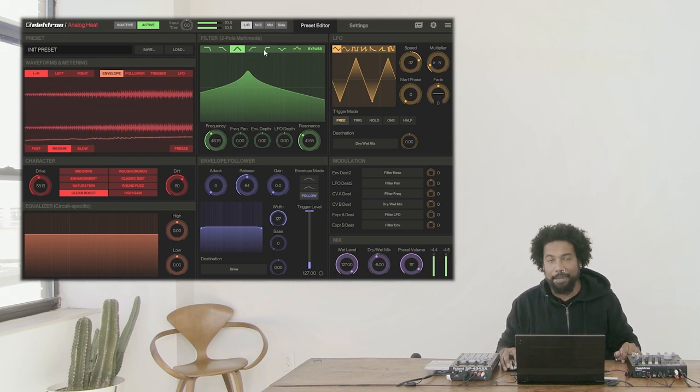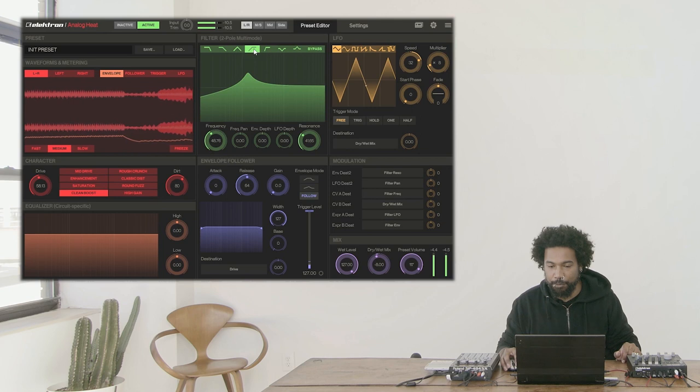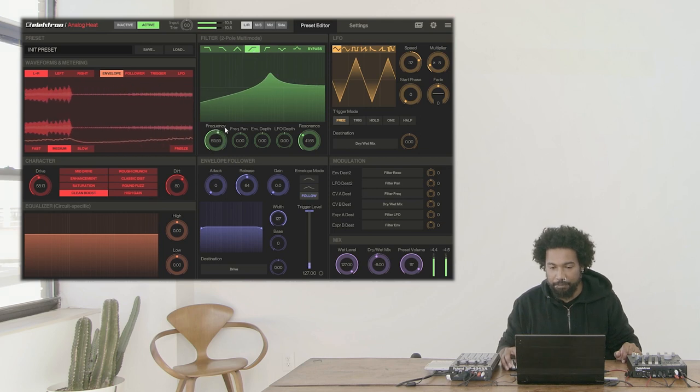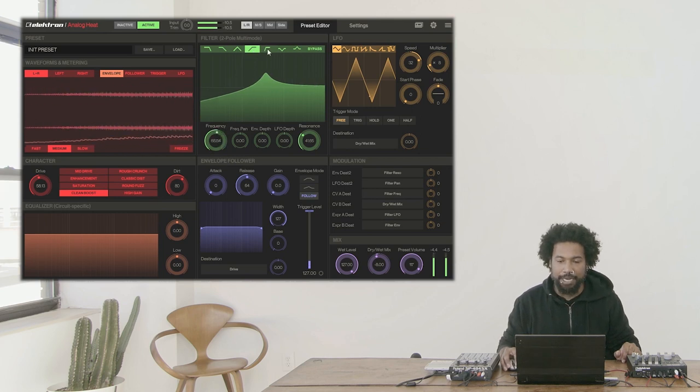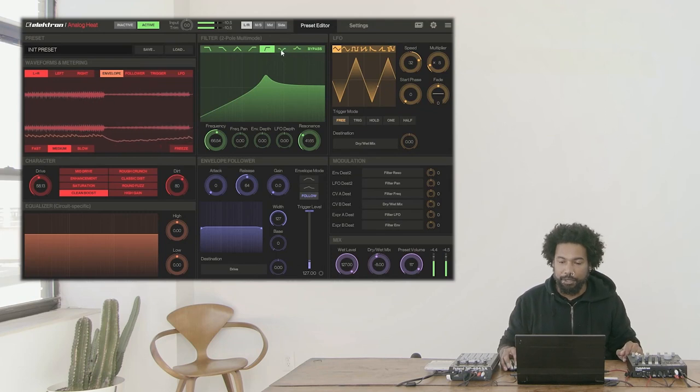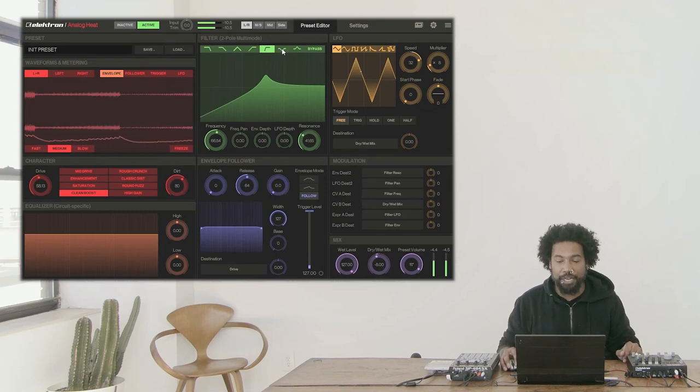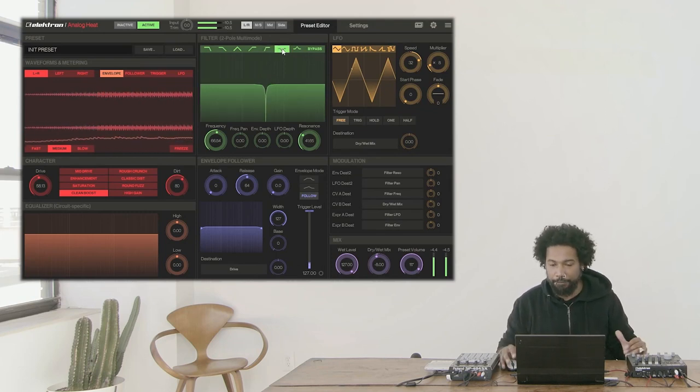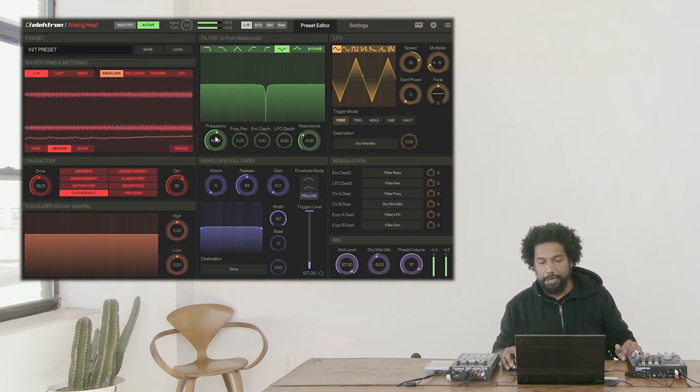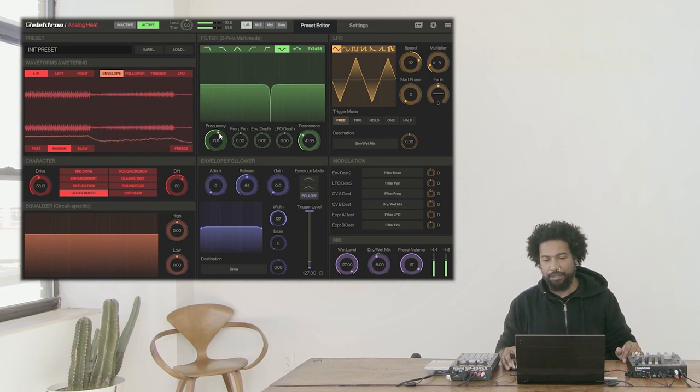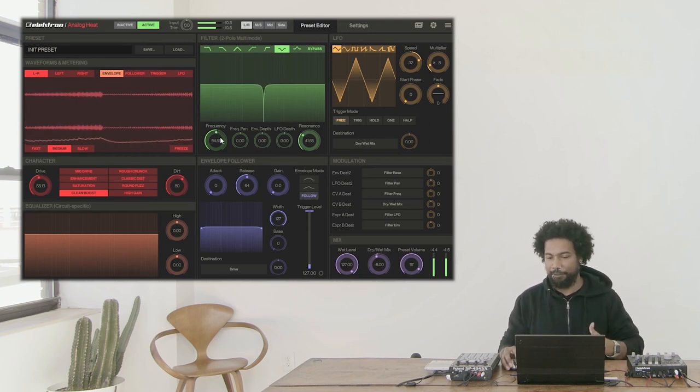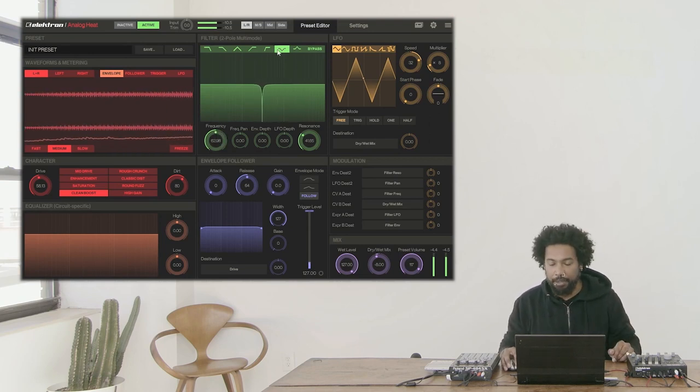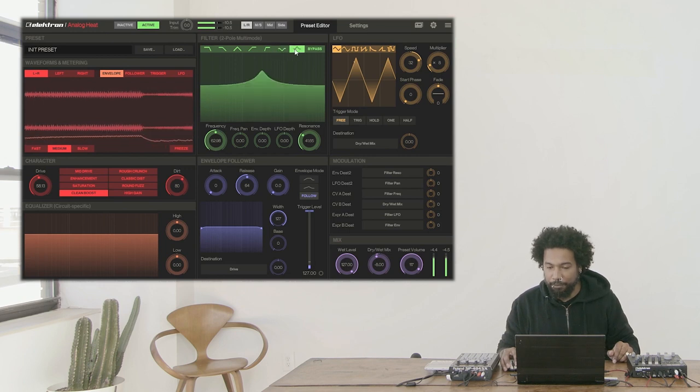Next to that we have two different high-pass filters. Again, the first one has a more gradual slope. The one next to that has a more steep slope. We also have a band reject filter or a notch filter, whatever you prefer. Giving this some movement can be a really nice way to do some filter phaser sort of sound.